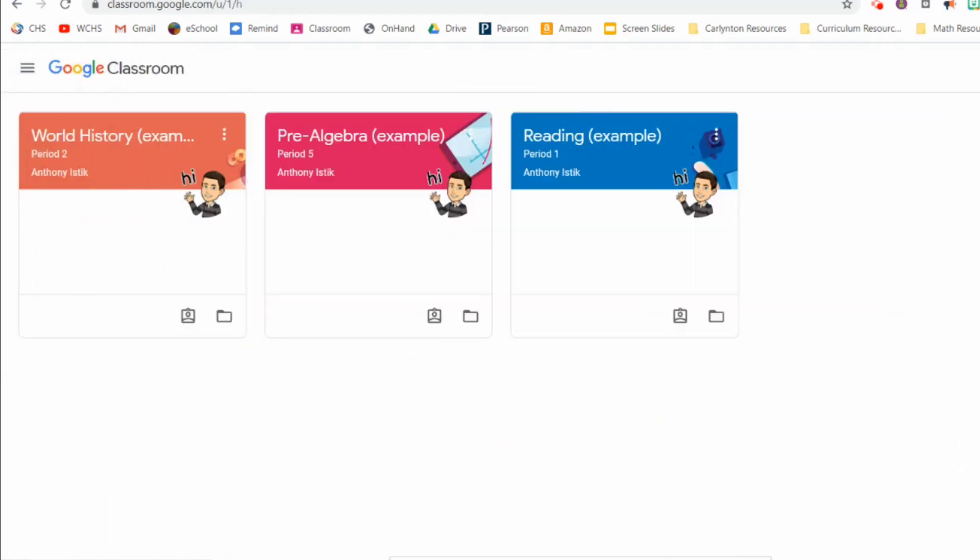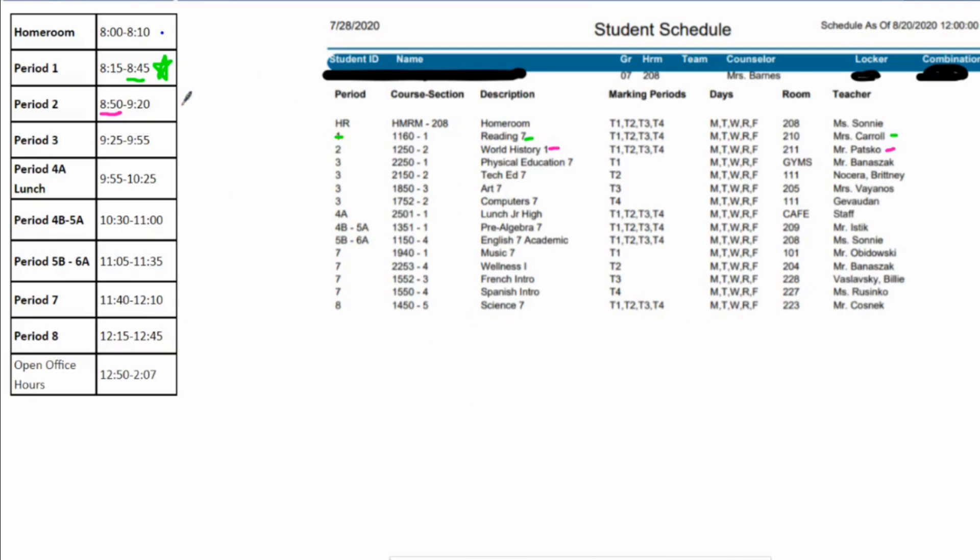Now let's say you go through your rotation with Mr. Banaszak in Phys Ed, third period, and it's 9:55. That means it's time for lunch. So go upstairs or go to your kitchen and get your lunch. You have until 10:30 to be in your fifth period class.